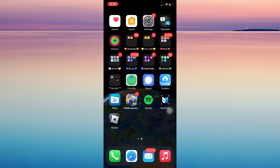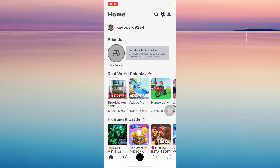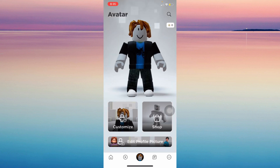Let's start by opening Roblox. Your homepage will appear and the next step is to click on your avatar at the bottom of the screen. You will be met by the avatar page. As you can see, there will be a button that says edit profile picture.